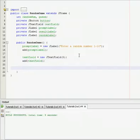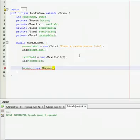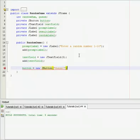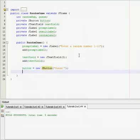And now we need a button. So button is equal to new JButton guess. The button has a value of guess, that's what it's going to say on the button so the user knows what to click. And then add button.